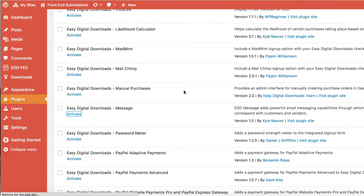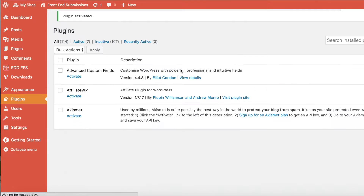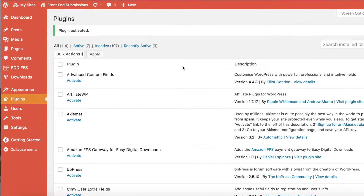First we'll activate the plugin on the plugins page. Then we'll walk through the steps of sending a message to a customer.